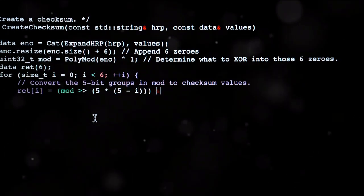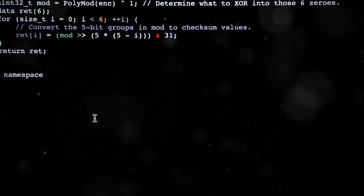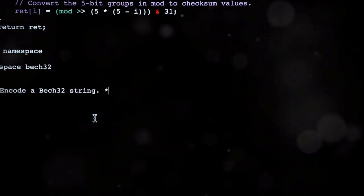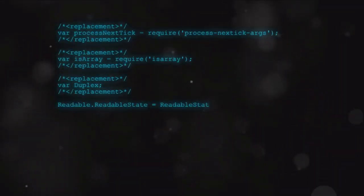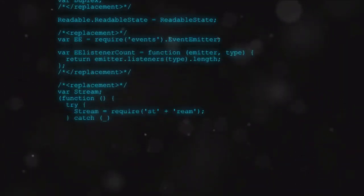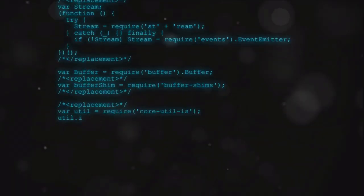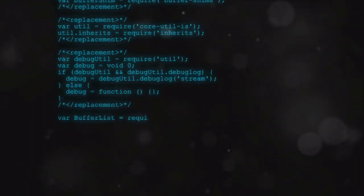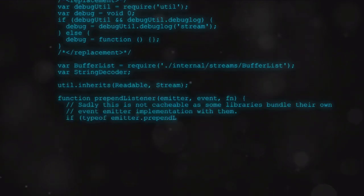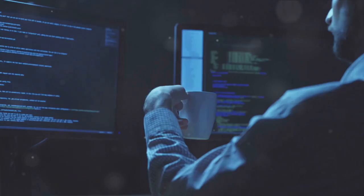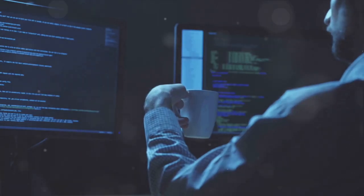NeoVim also includes an integrated terminal emulator. It allows executing commands and build tasks within the editor, providing a holistic development environment.